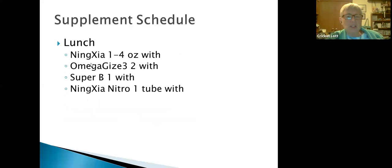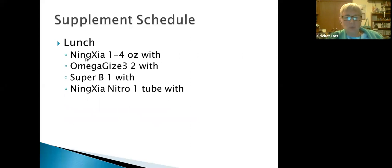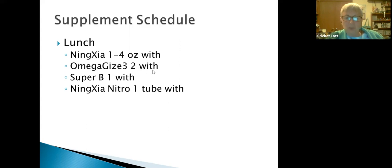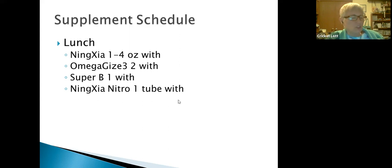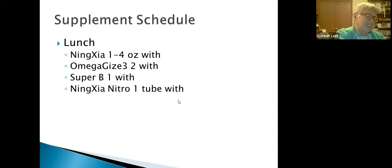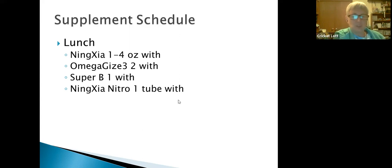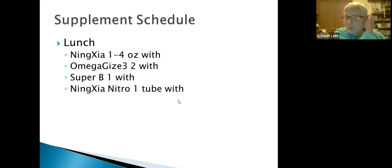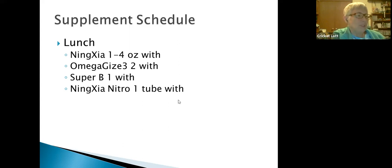Then the lunch schedule. We've gone over most of these. So another one to four ounces of Ningxia Red, Omega Gize-3 two more capsules, another Super B, and then Ningxia Nitro. I like to take this about one or two in the afternoon because it kind of gets me through the rest of the day.